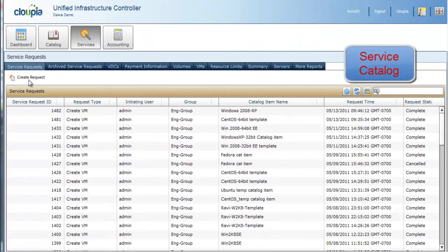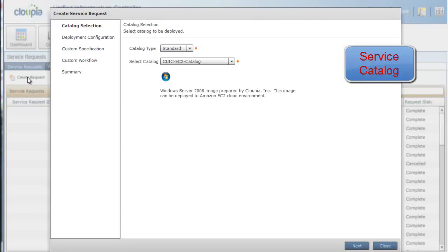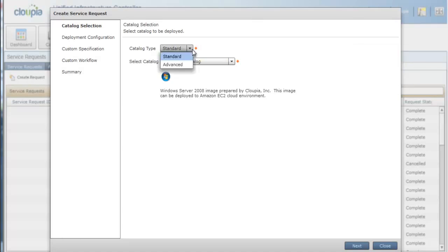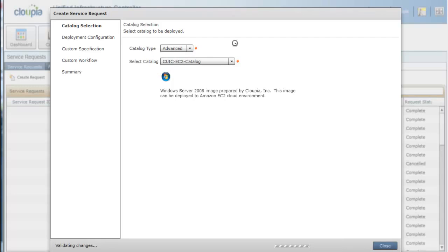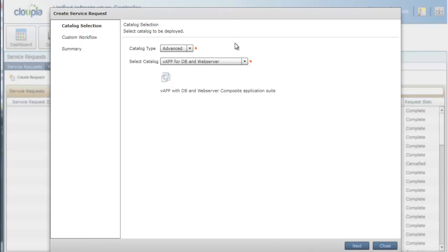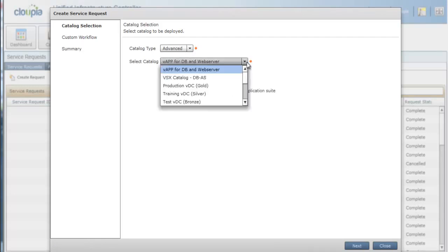Now, let's create a service request to provision the production environment. Users can select any of the standard catalog items, such as virtual machines, or advanced catalog items, such as virtual apps.